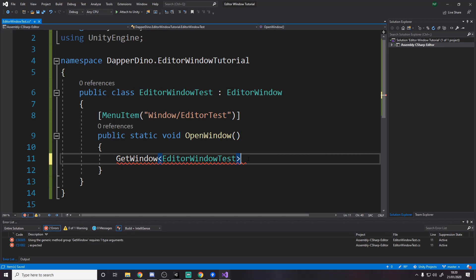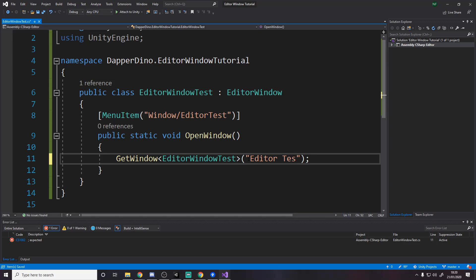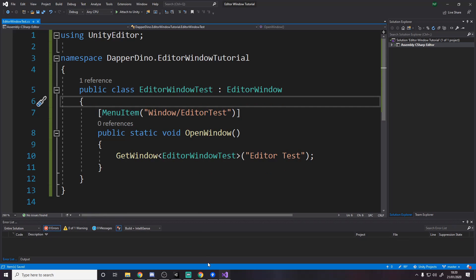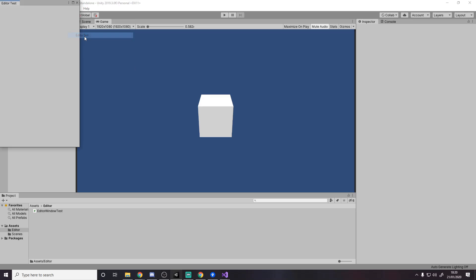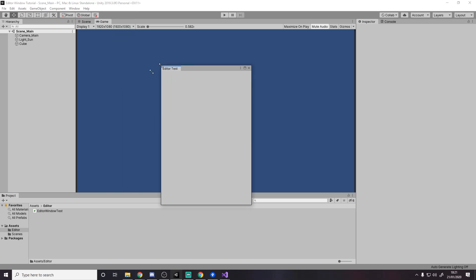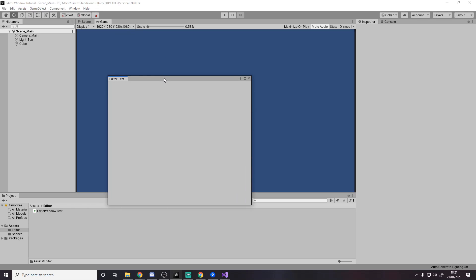To show the window, we simply use the GetWindow method in the base EditorWindow class. We have to pass in the type, which is this type — EditorWindowTest. Then we give the window a name, which we'll call 'Editor Test'. That's what shows up as the window title, like Inspector or Console. If we go back to Unity and go to Window > Editor Test, we actually get a window here called Editor Test. That's step one — you can dock it and everything.